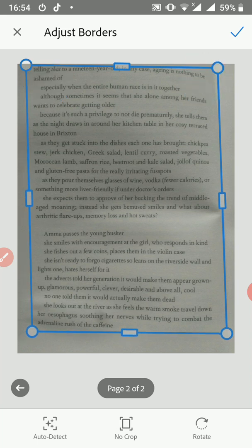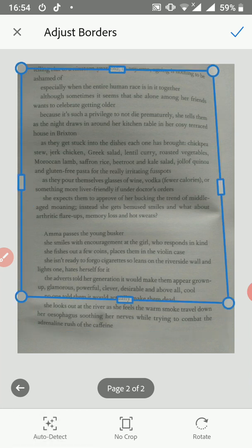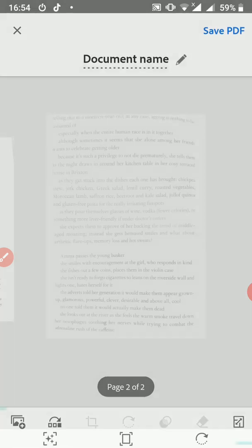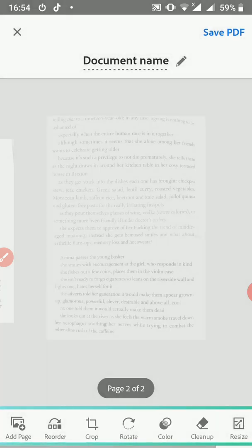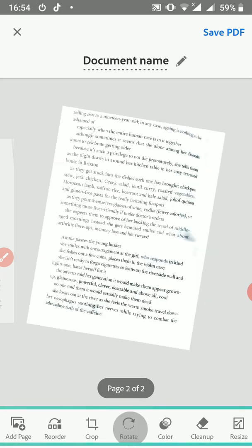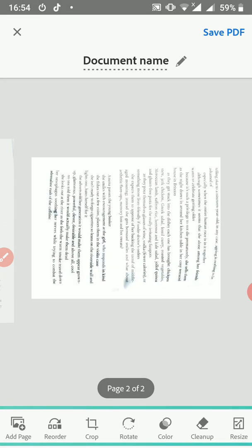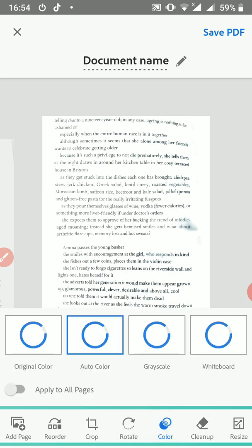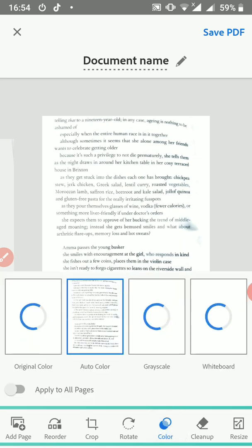Or you can say auto-detect, no crop, just pick the entire page and then you say okay. Then down here also there is auto-rotate if you want to rotate how the page is going to look like. You can do that. Color if you want to add color to grayscale, whiteboard effect, or you just want to stick to the auto or the default color, you can do that.